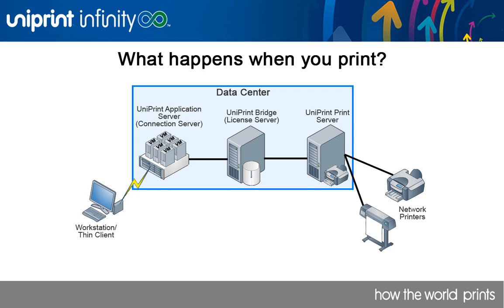Within your virtual desktop image, from an open application, you click Print. A PDF file is generated in your virtual desktop image and then transferred to the UniPrint bridge.